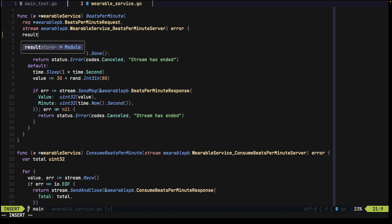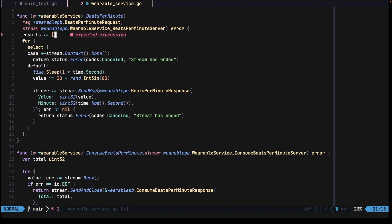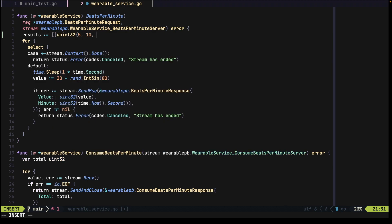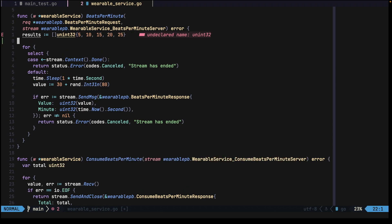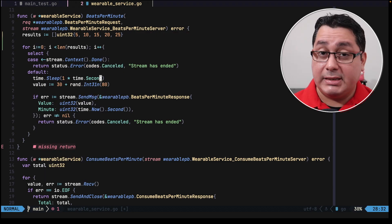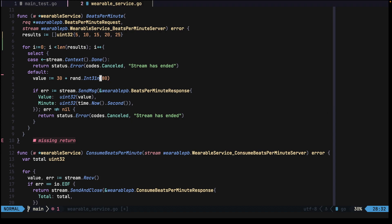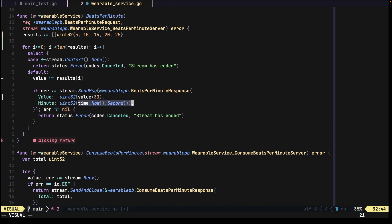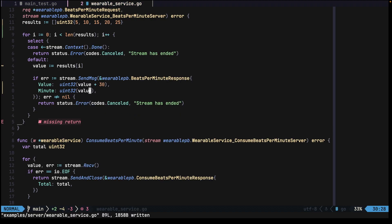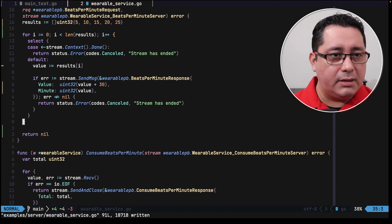One thing that we need to define will be a results slice. In this case we are going to be returning uint32, and we're going to define five values from five to ten. These results are the ones that we're going to be sending from the server to the client. We do a typical for loop, we don't sleep anymore, and the value will be the value coming from results. We return the value as the minute and return nil — so that's how we're going to be testing.